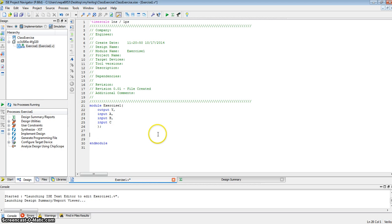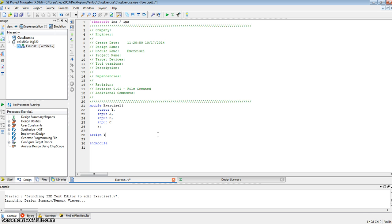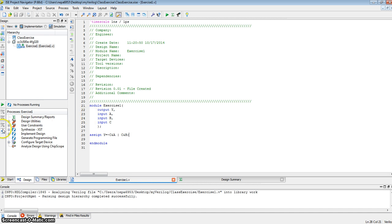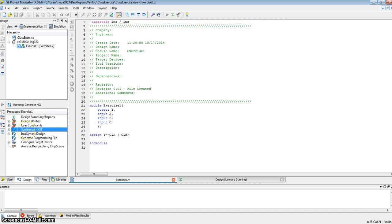Since we're using the data flow model, we simply write the Boolean expression for that module. We have a Boolean expression y is not c and a, or c and b. Let's save this and synthesize this module.